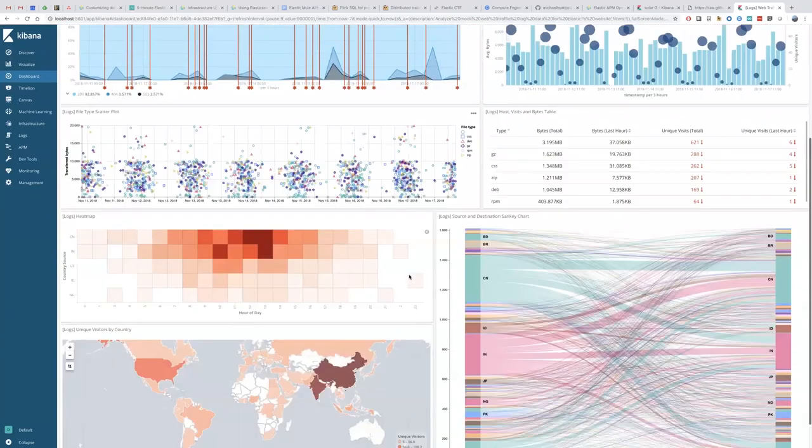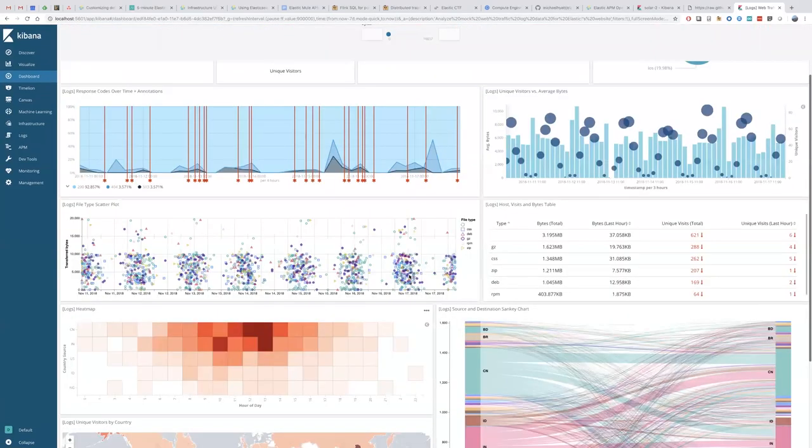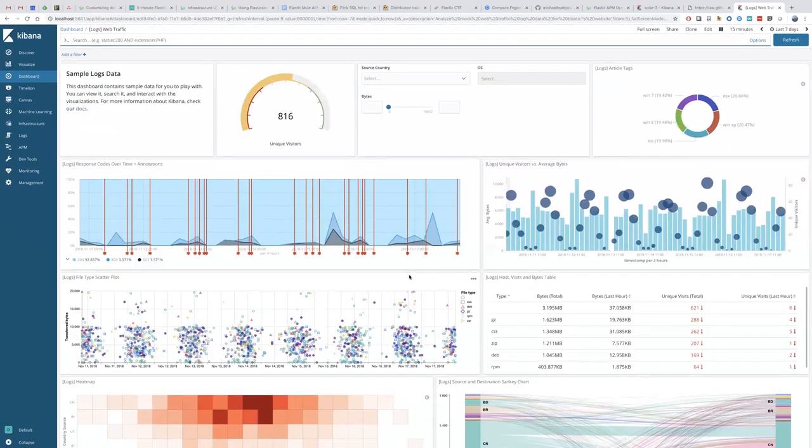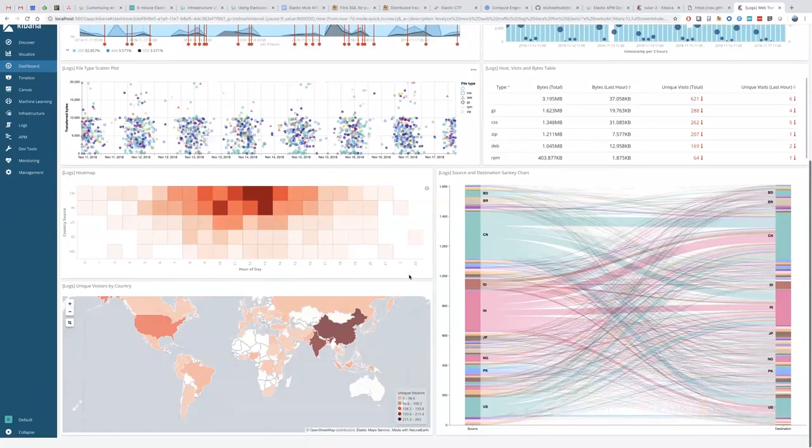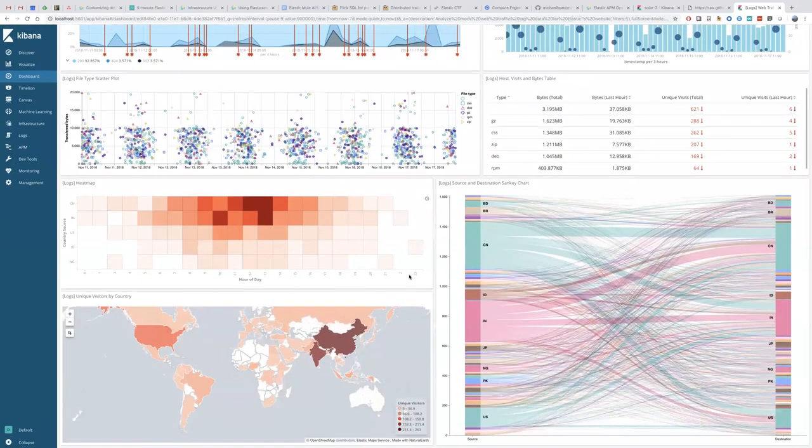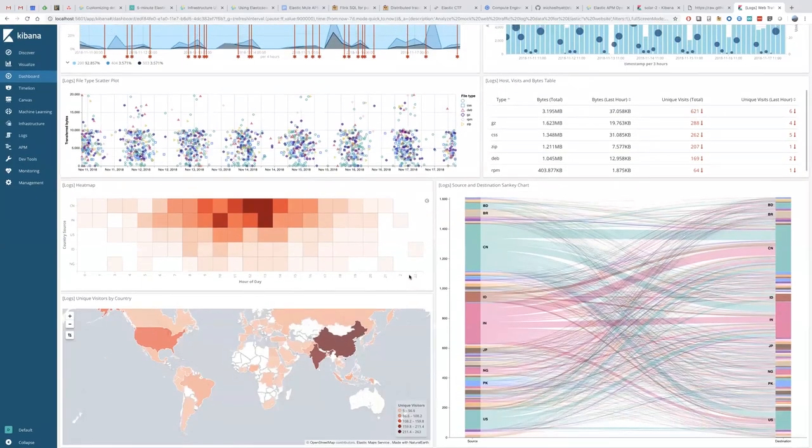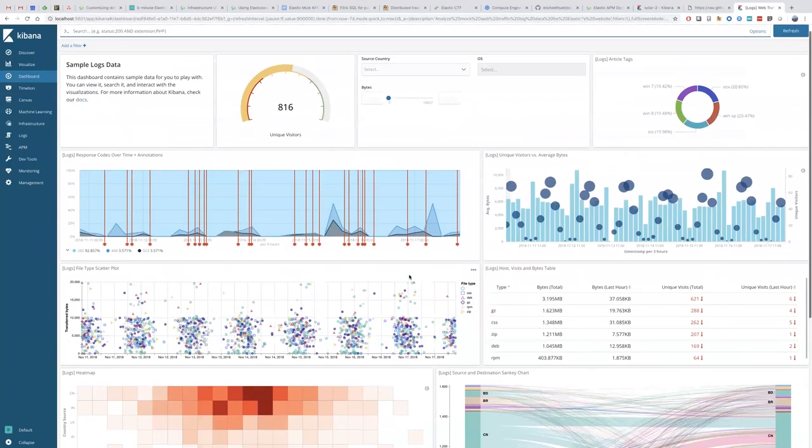So we've got Kibana up and running with a bit of data loaded into it with visualizations created. And it's a very quick and easy way to get started on just Elastic Stack on your laptop.